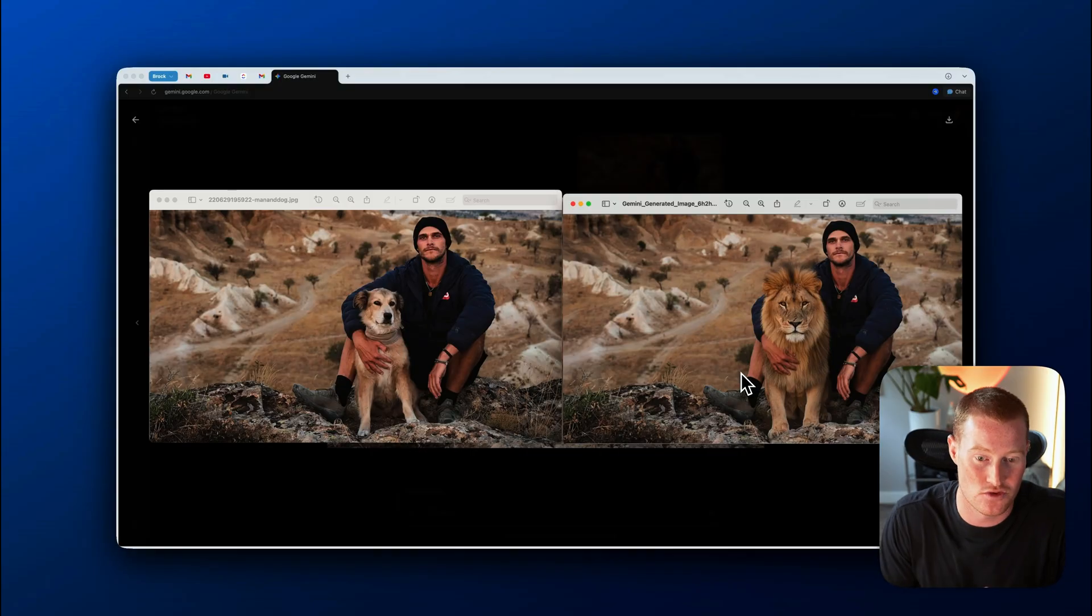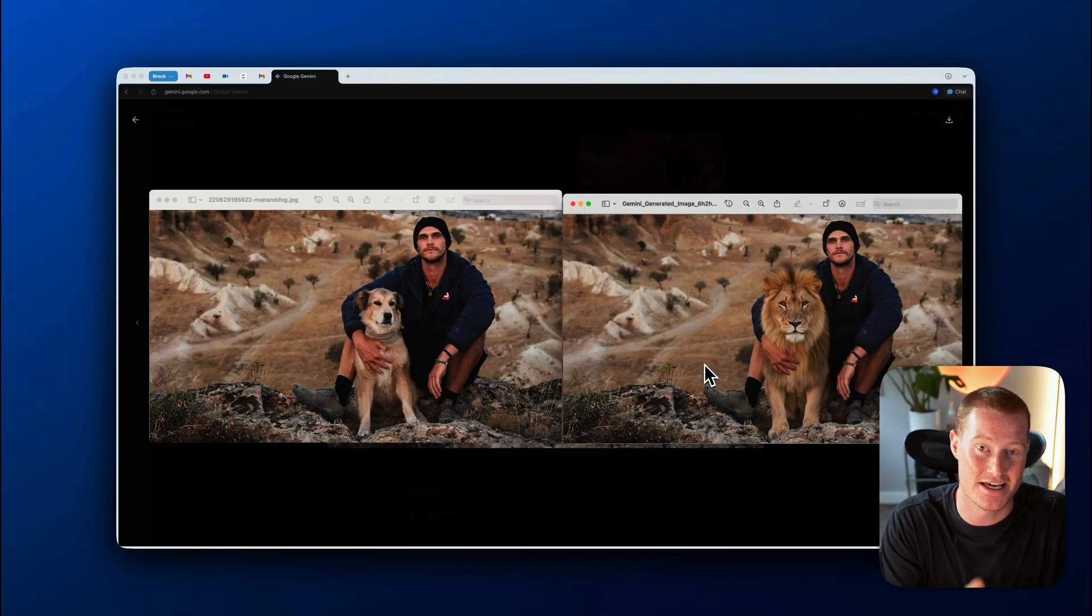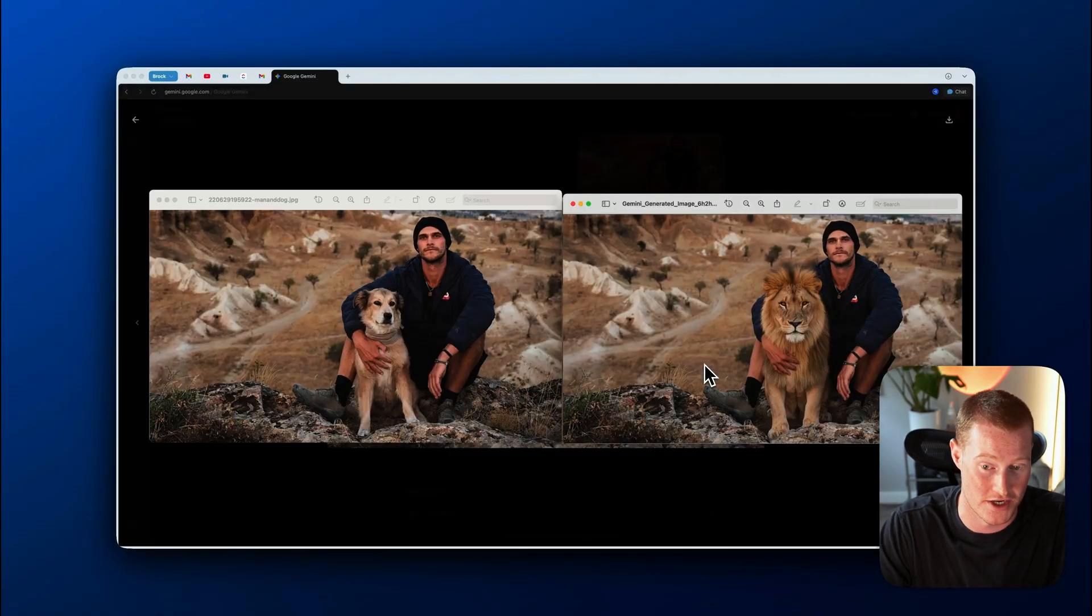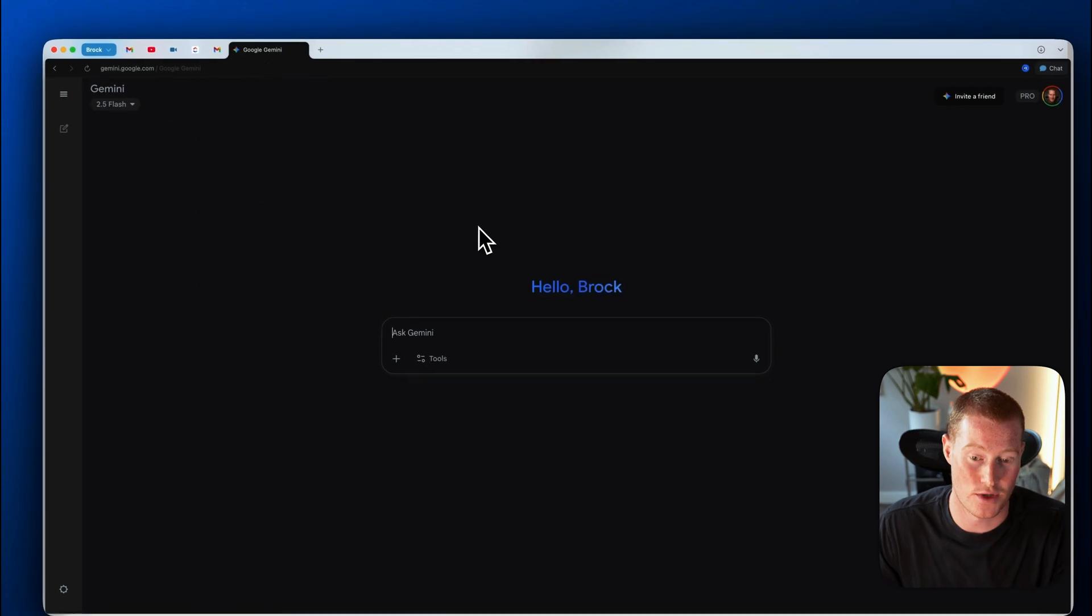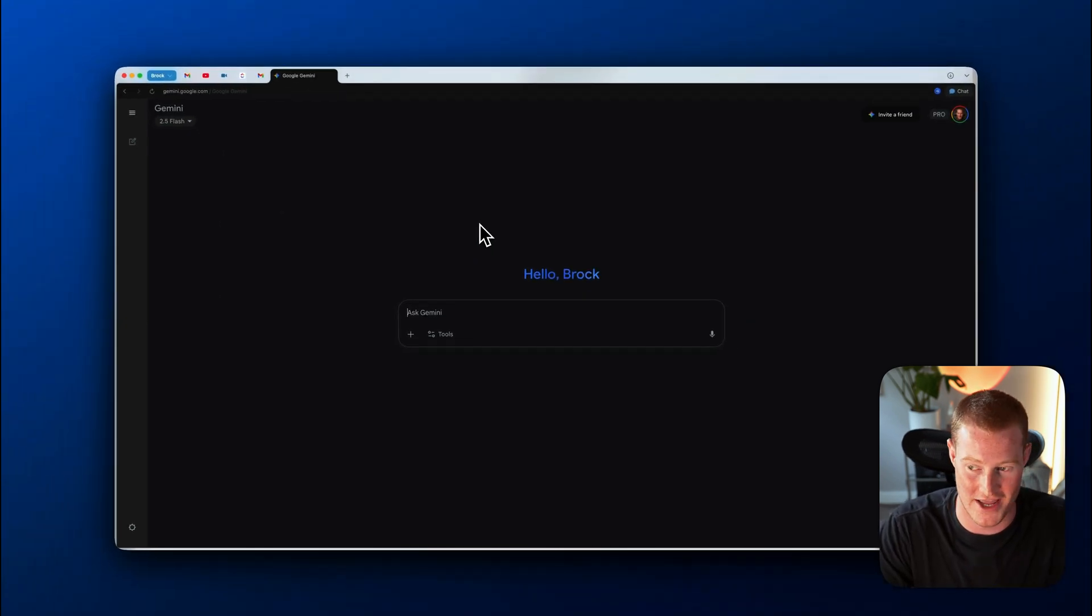And this is why the new Google Nano Banana image generation is actually mind blowing because the character consistency and the consistency in being able to edit an exact photo is pretty crazy. So next up, what I'm going to do is I'm going to come to a new chat here and I have a fun use case. So I actually was just on a trip in Portugal.